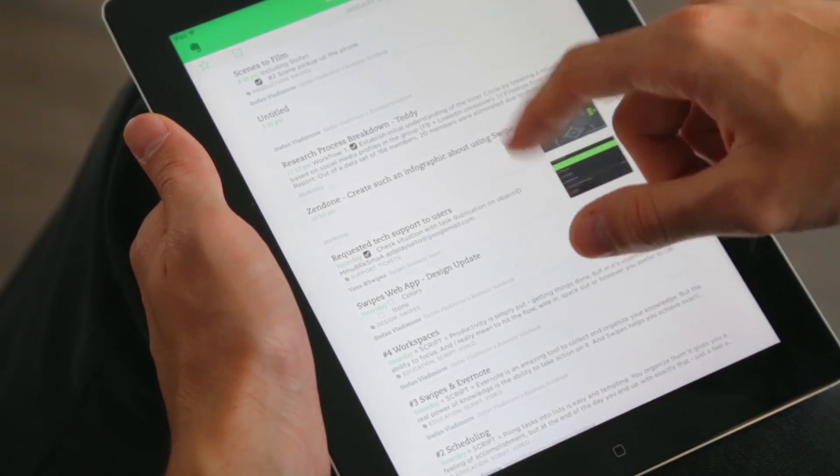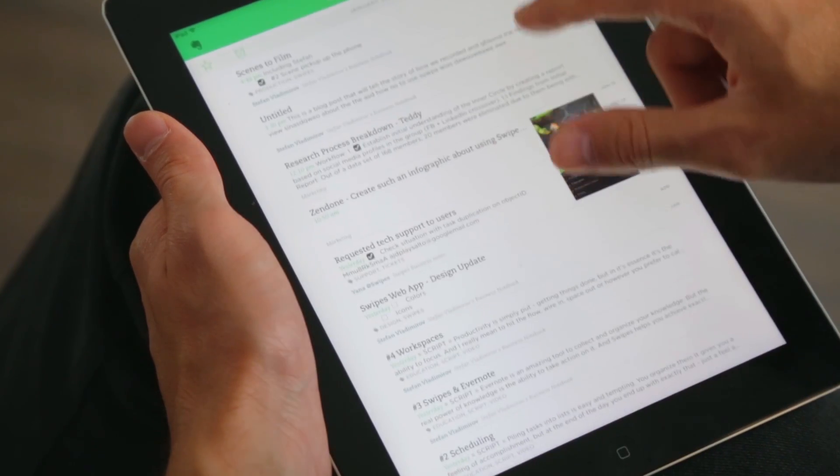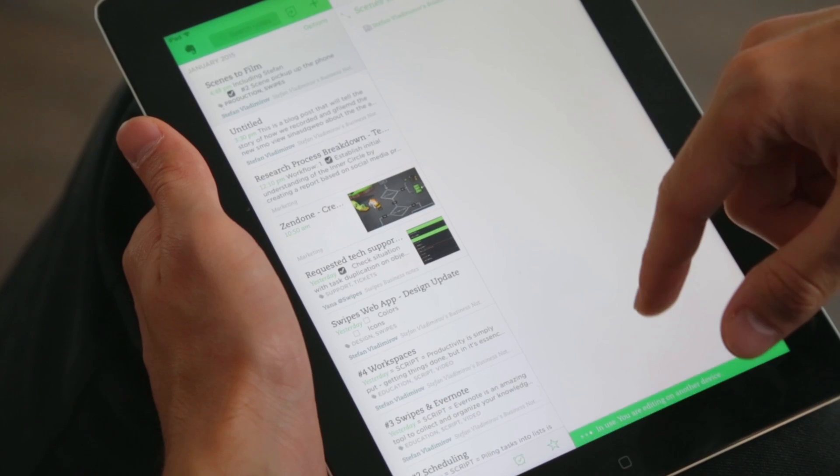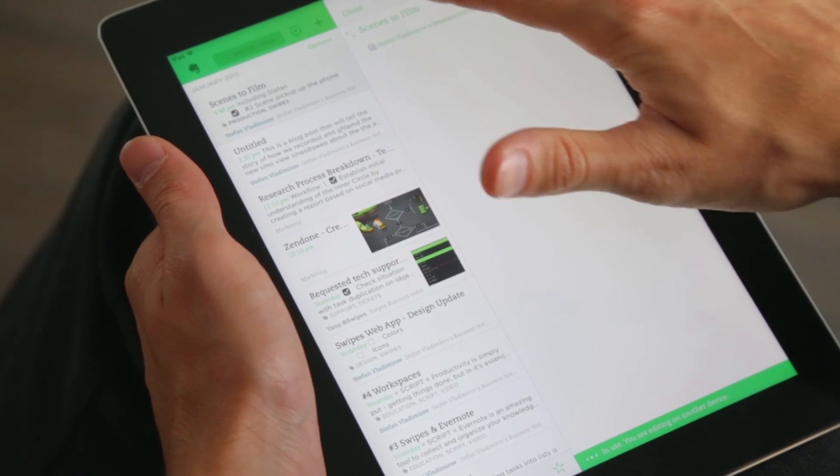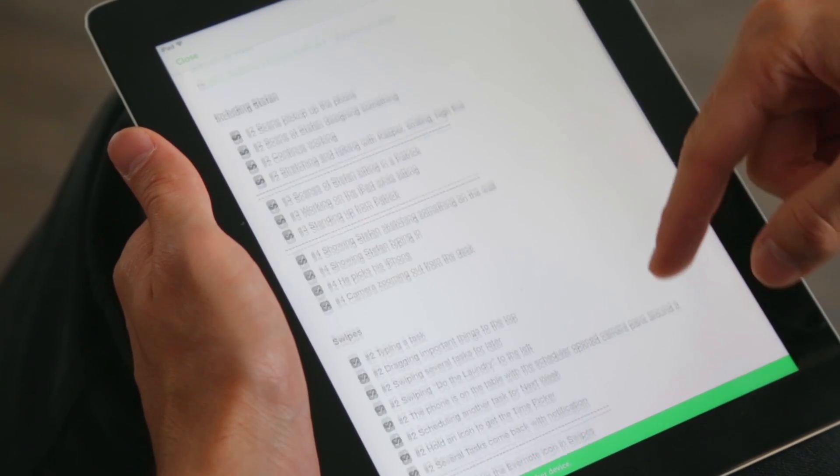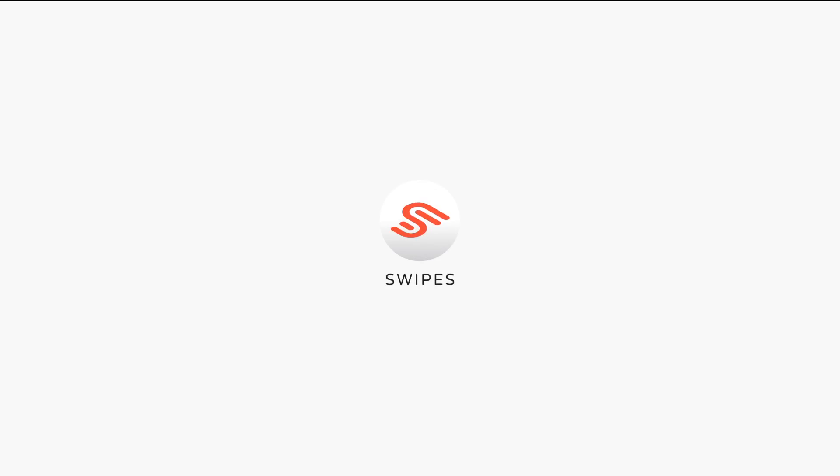Evernote is an amazing tool to collect and organize your knowledge. But the real power of knowledge is the ability to take action on it. And Swipes helps you achieve exactly that.